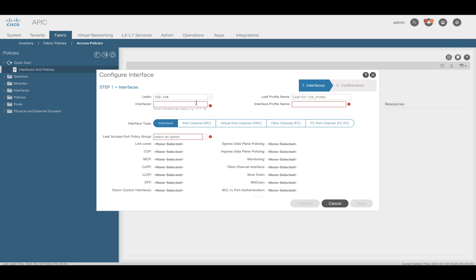Now, let's select the interfaces we want to run our VPC on, in this case 131. And as you can see, the names for our leaf and interface profiles are automatically created for you. You can always adjust them if you need to.